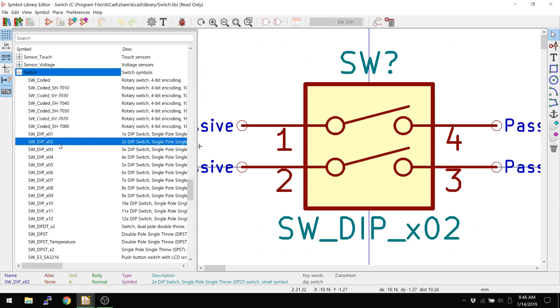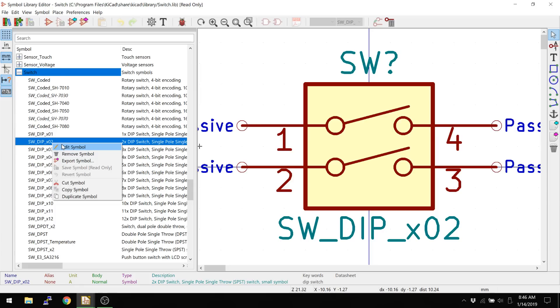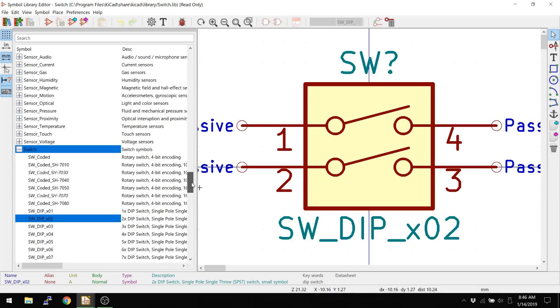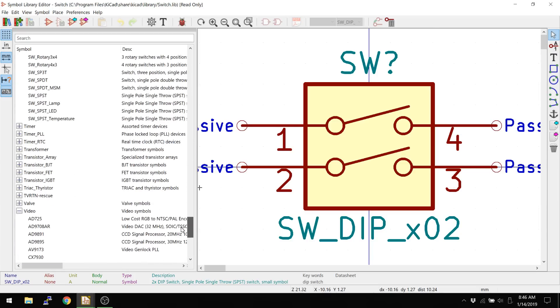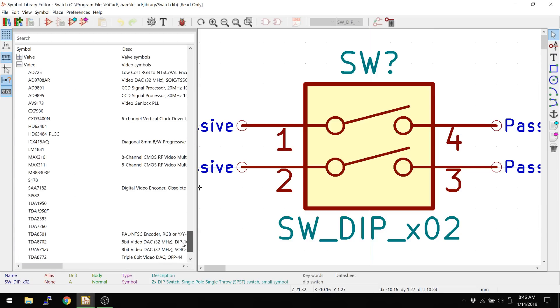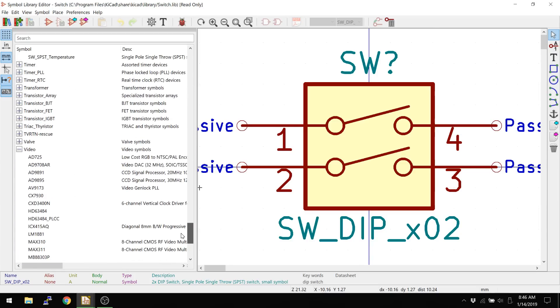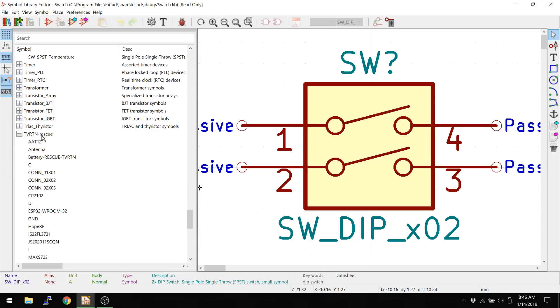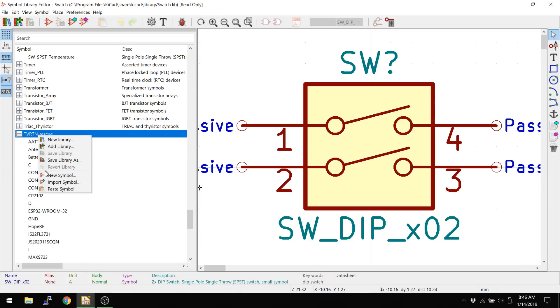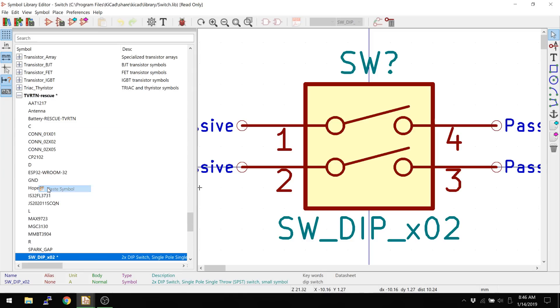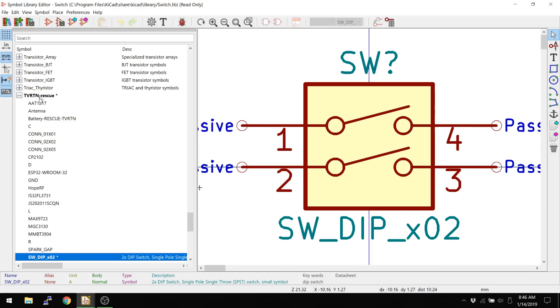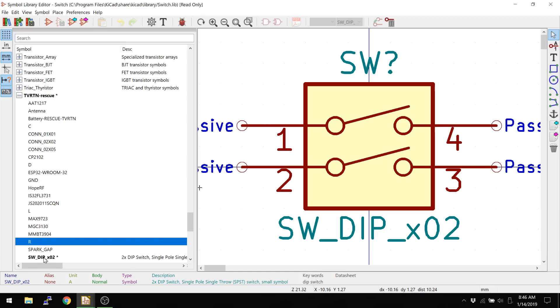All right, so what I'm going to do is I can actually now right-click, copy, go to my library here, which I think is called, not video, here it is. So this is one of the libraries that I have, and I can actually just go in here and paste the symbol in, and now you see that the switch is now in this new library.